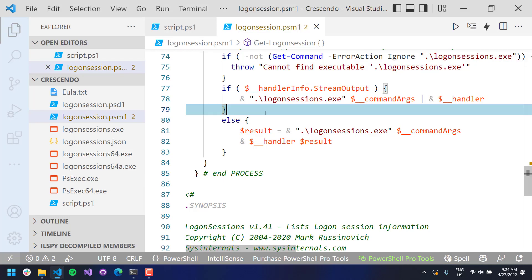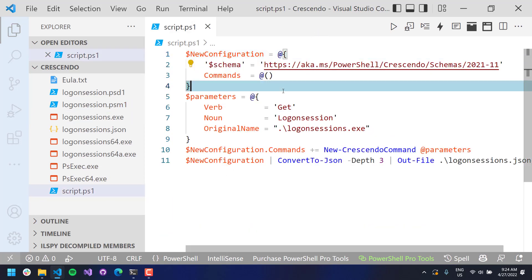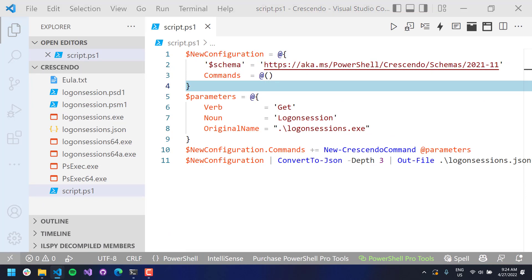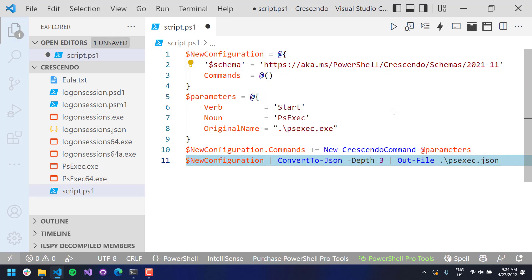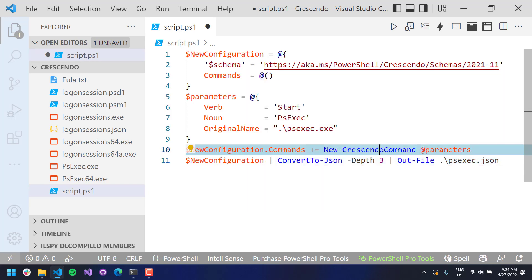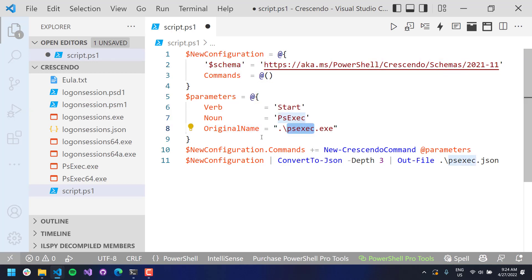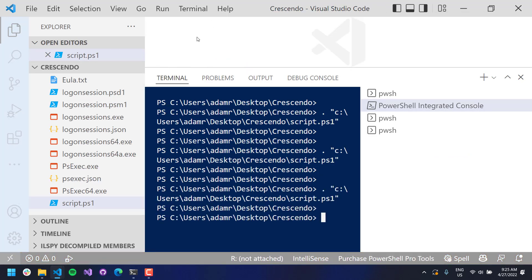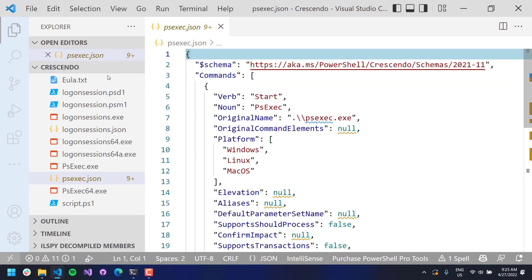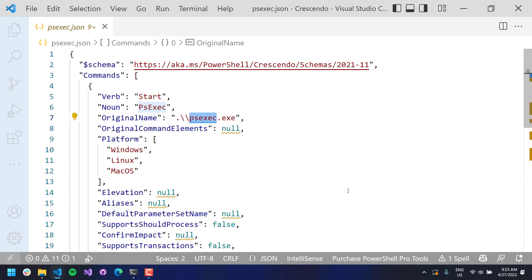Let's look at another example based on PSExec. With PSExec, it has some things we want to include as parameters - we need to pass in the executable we want to launch, potentially the computer name, and a property for running as system. Again, we're going to create a new configuration based on a new Crescendo command. I'm going to call this start-psexec, including the schema, and setting the original name to PSExec. Let's run that, and now I have a JSON file for PSExec.